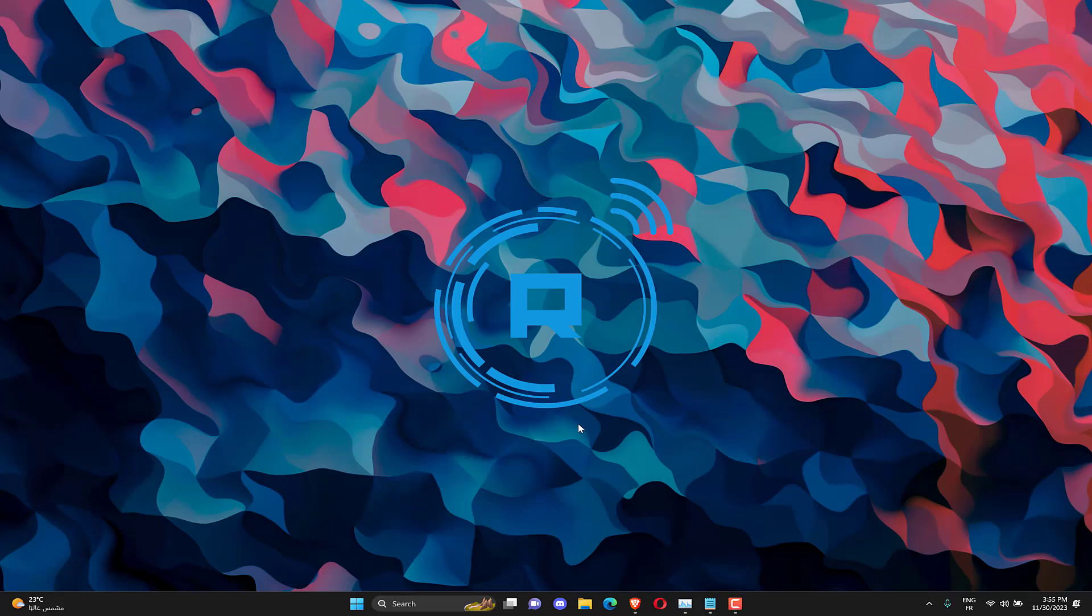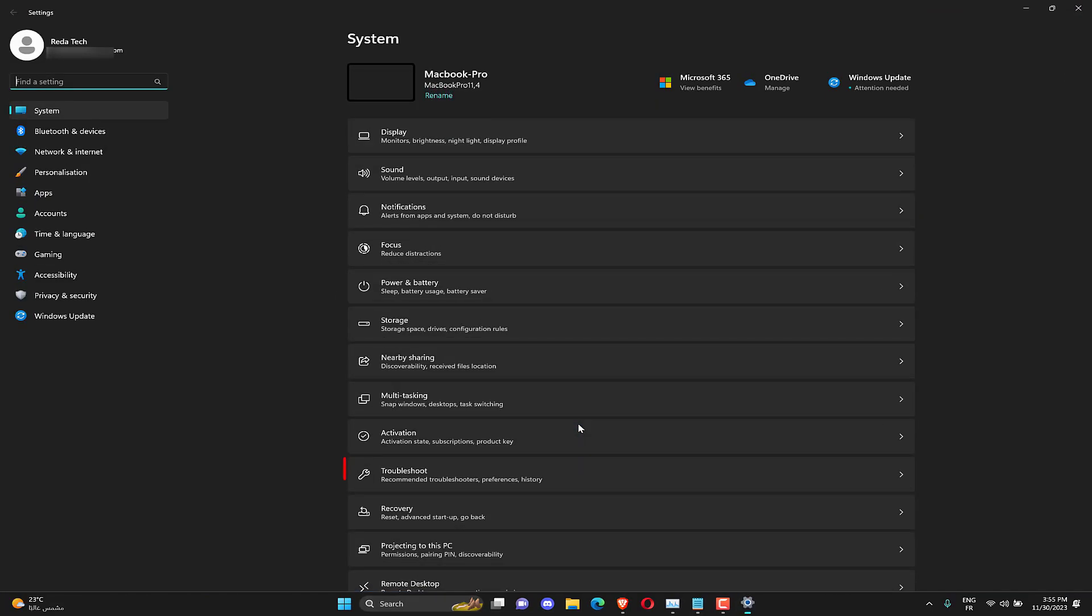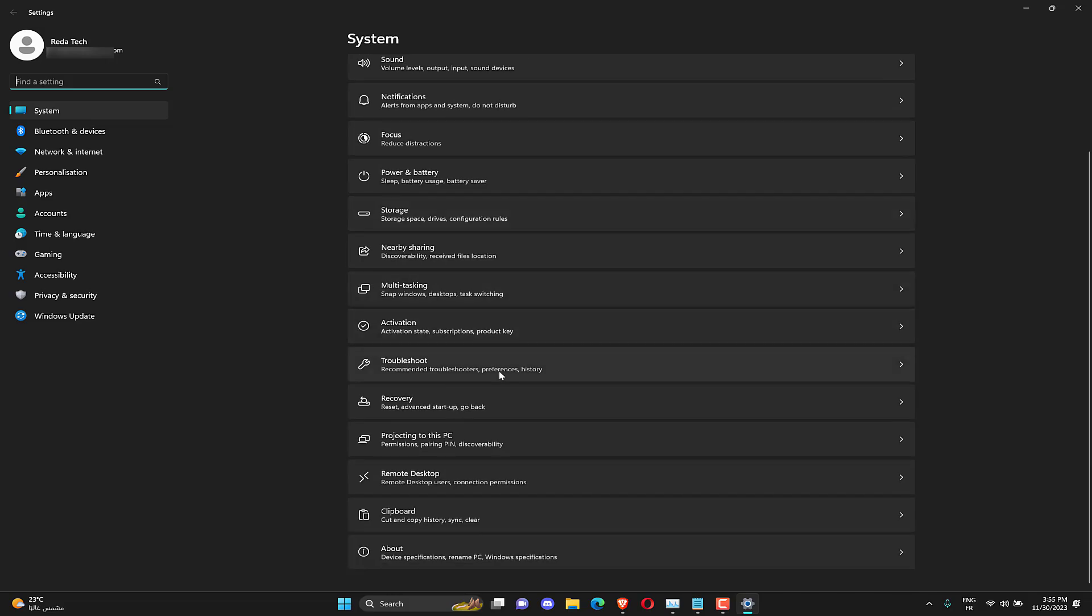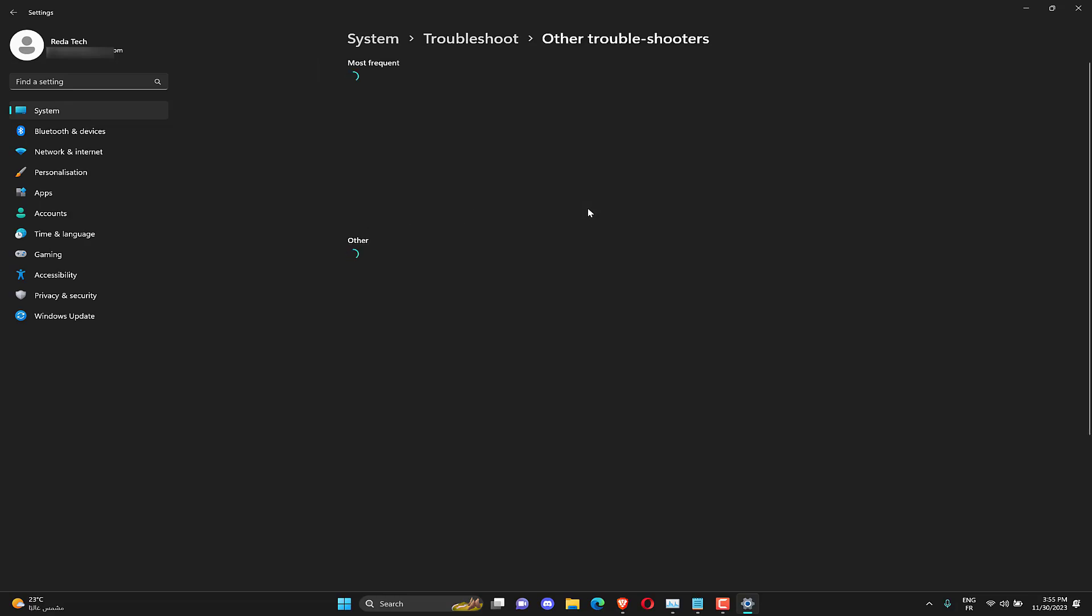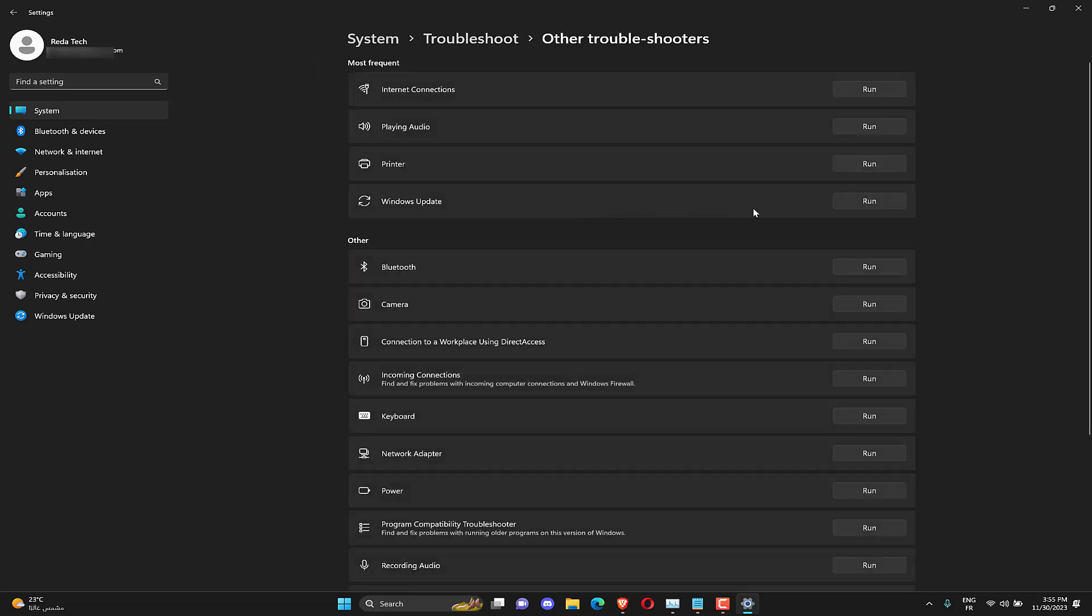Press Windows plus I key to open the Settings app. Select System Troubleshoot, then click on the other troubleshooters. Go to Most Frequent, select Windows Update, and click the Run button. Follow the on-screen instructions to complete, then restart your PC.